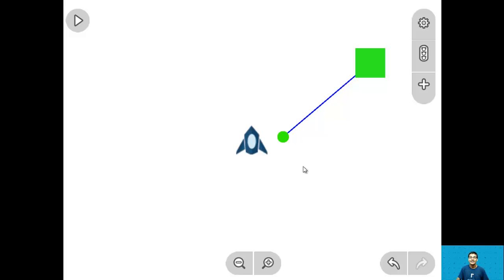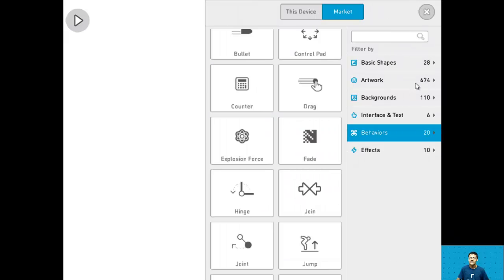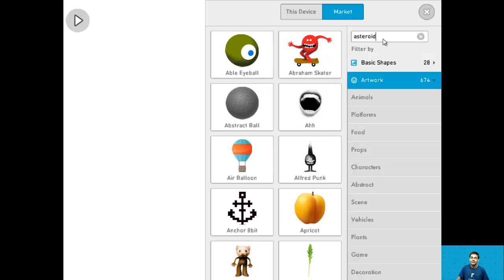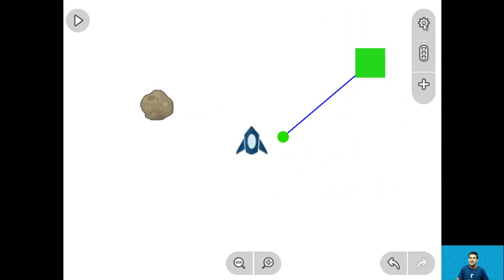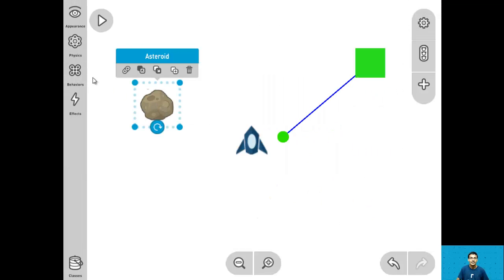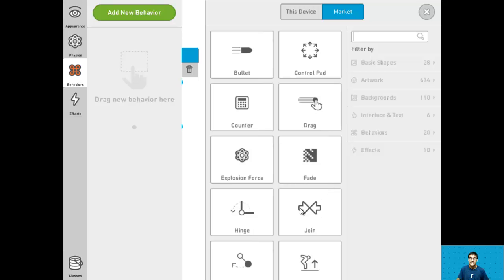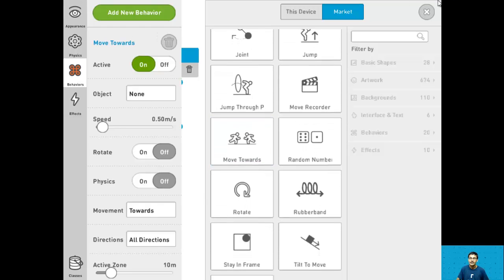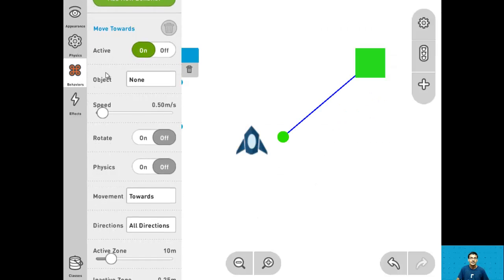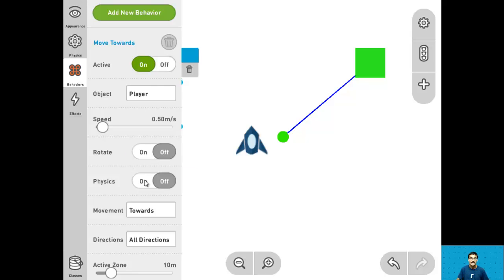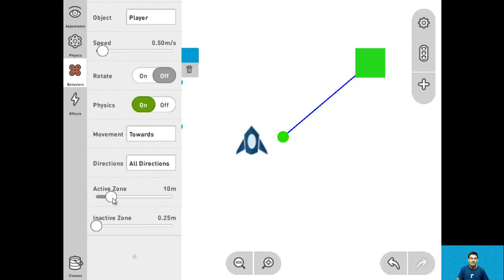For step 8 we need to add the asteroid and give it a move towards behavior. Go into the library, go into artwork, and add an asteroid — drag it into the scene. Go into the asteroid's behaviors and add the move towards behavior. Customize it so the asteroid moves towards the object player, with physics turned on and the active zone set to 25 meters. Change the speed to 1.5 meters per second. And that should be it for step 8.